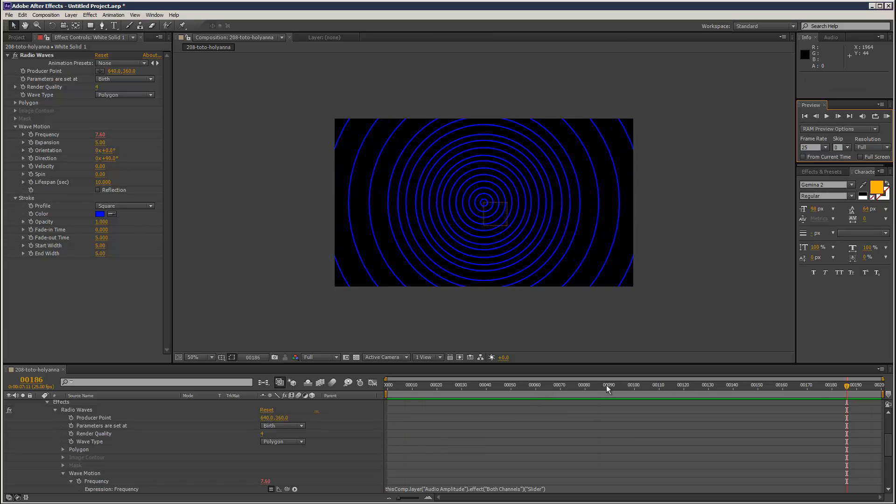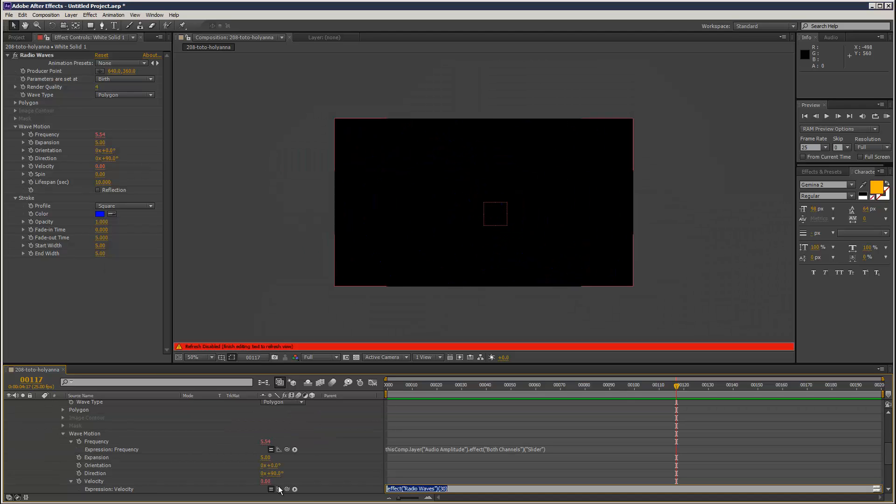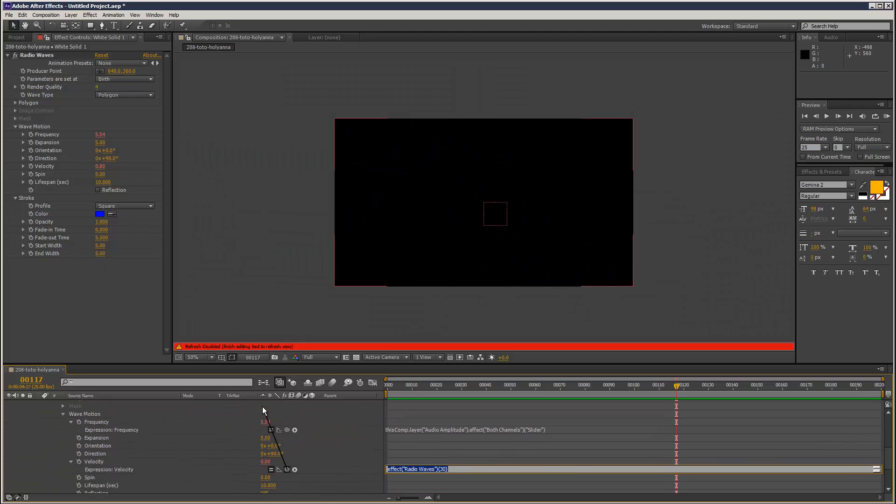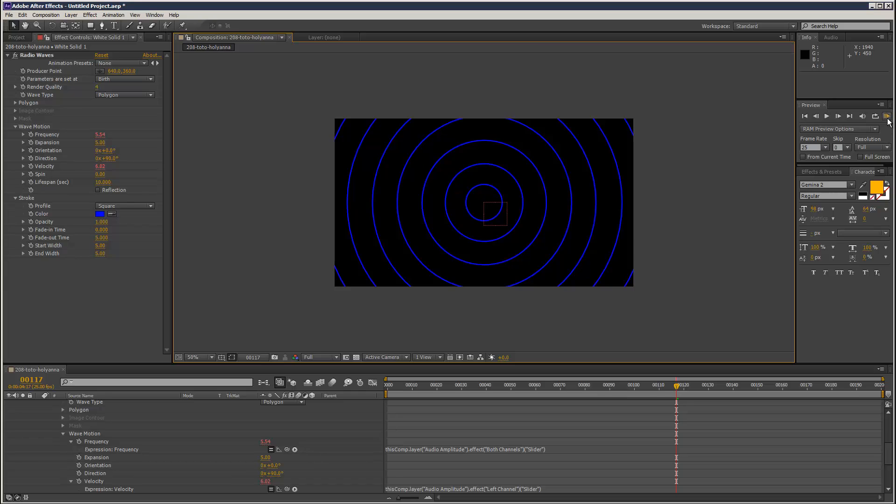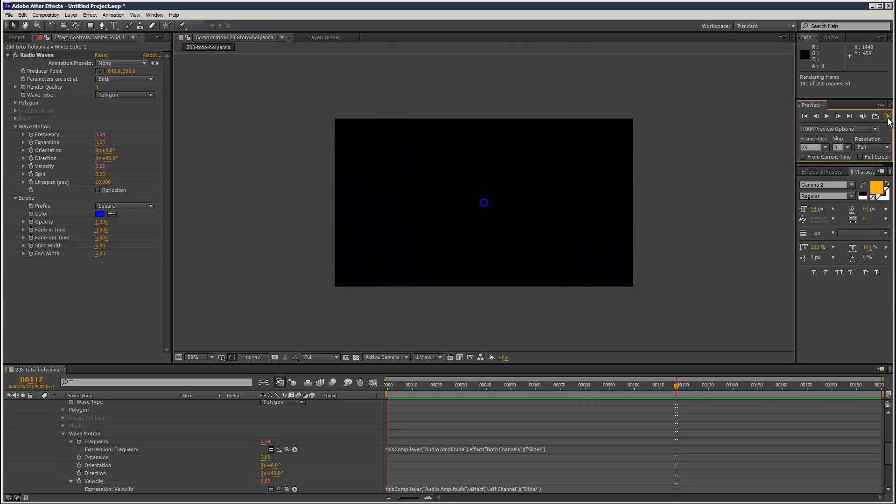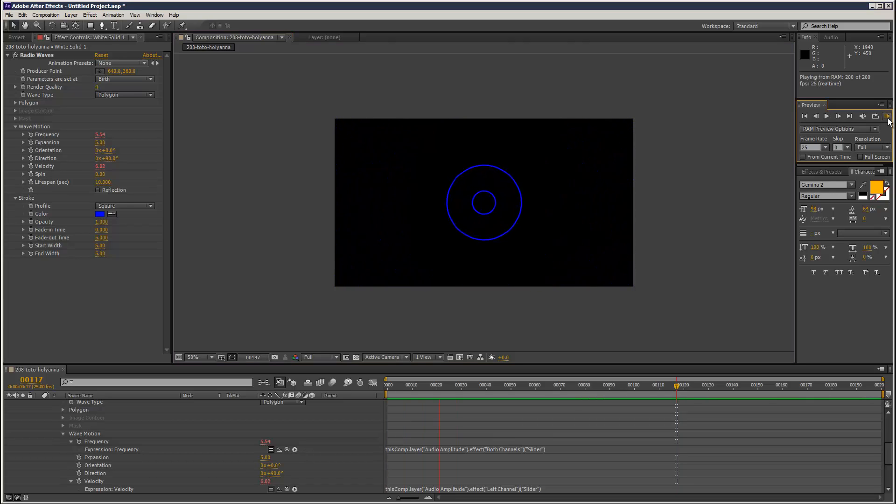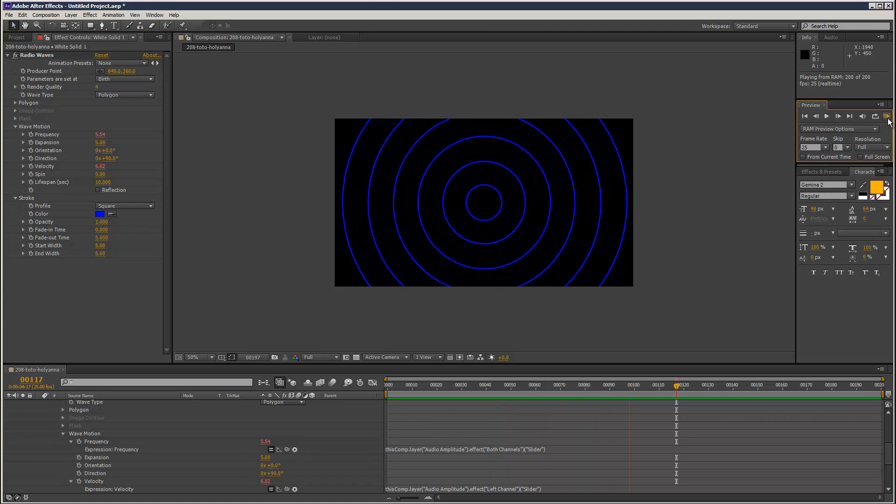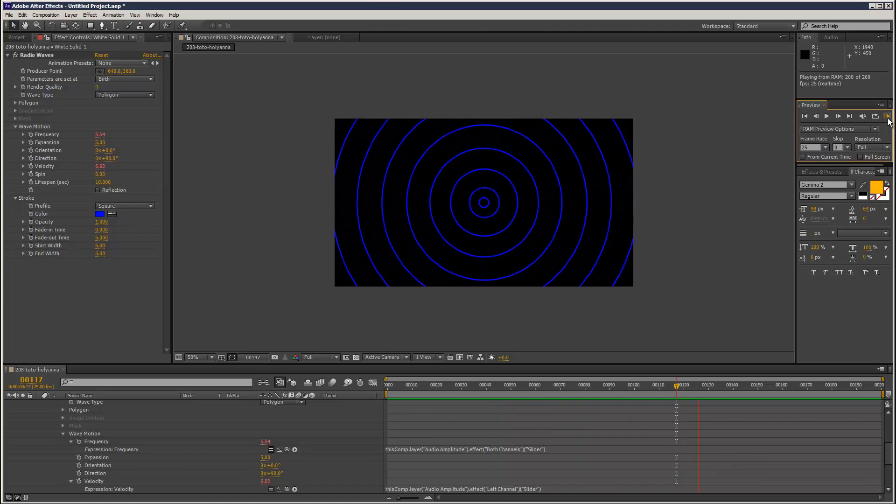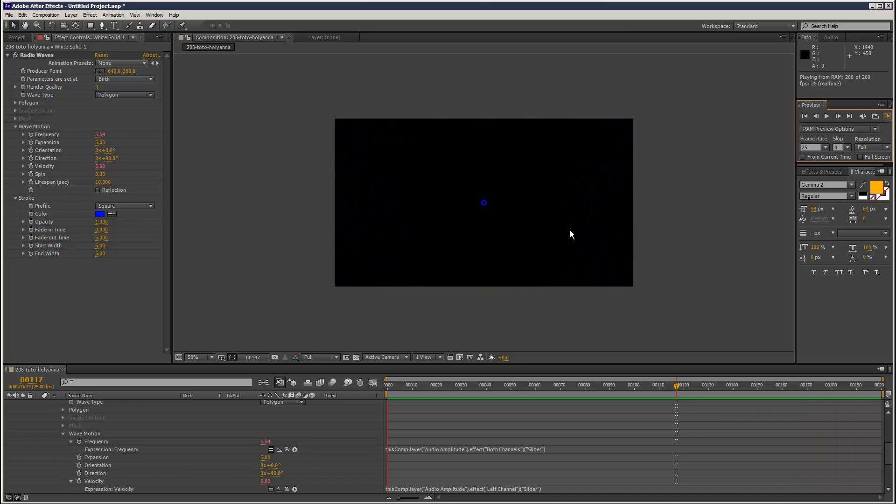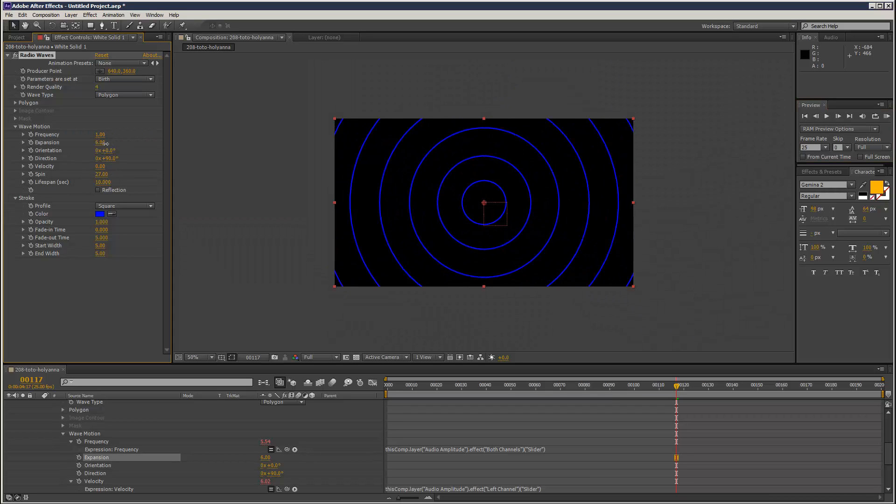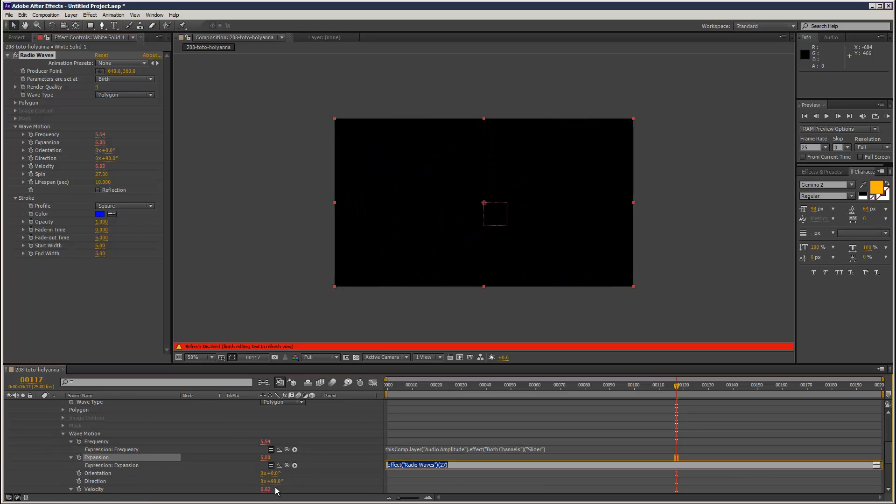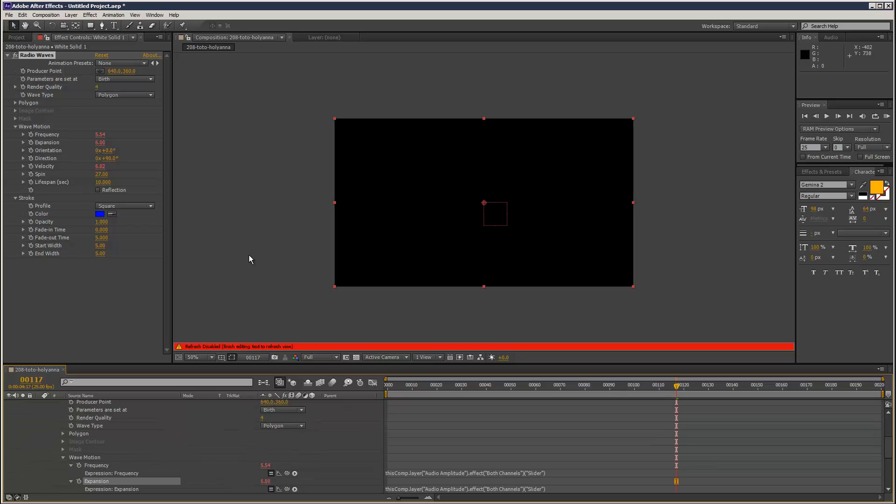So that's working, it's pretty cool. And using this method, we can link anything like velocity, alt stopwatch click velocity. We can link that maybe just to the left channel. Let's see what else we have. Spin, not really going to see that. Expansion could work, I guess. Alt stopwatch click expansion, pick whip, link that to the slider values.